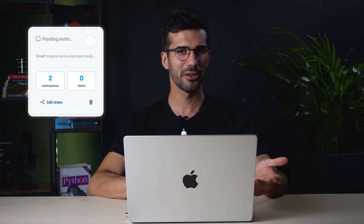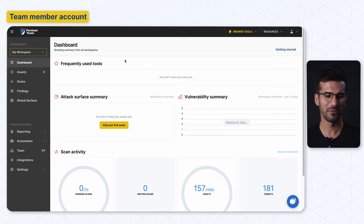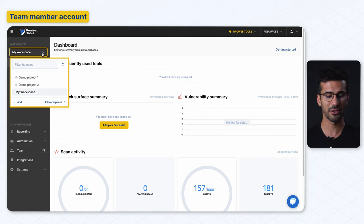Remember those two workspaces we shared with our co-worker earlier. Now that the account is activated, they can find the workspaces here and start the work directly.